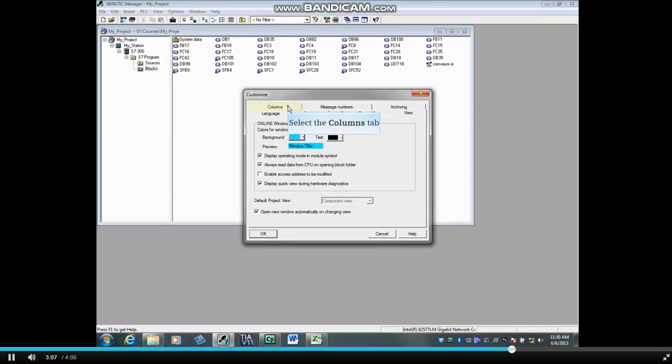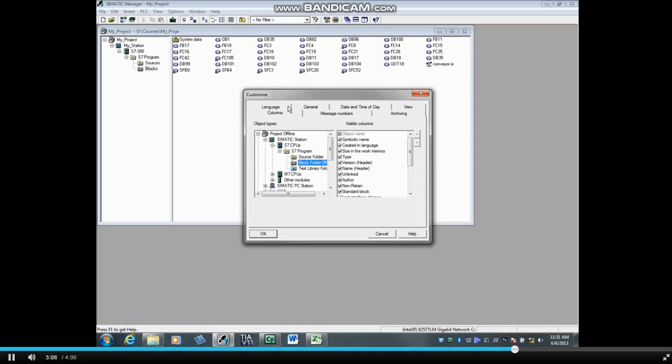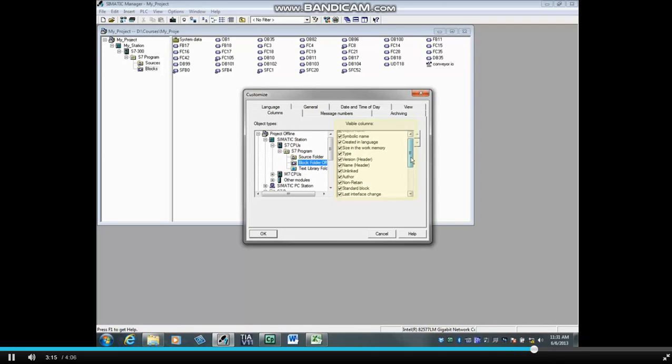Select the Columns tab. The Visible Columns box contains columns that show when the Blocks folder is viewed in detailed view.